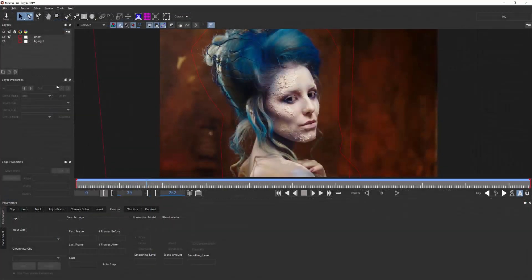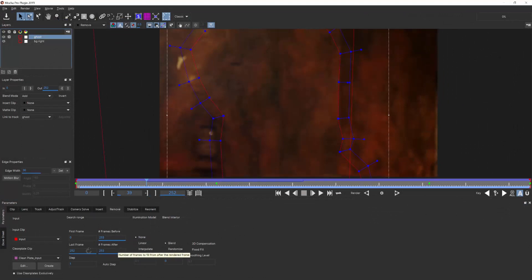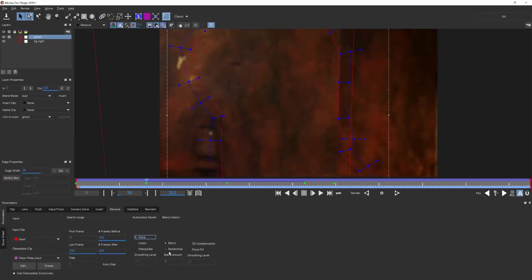So the Remove module gives you a lot of control over what is being replaced and where. The artist can define the specific frames before or after that are being analyzed, and control properties like illumination and interpolation to match lighting and refine your results.